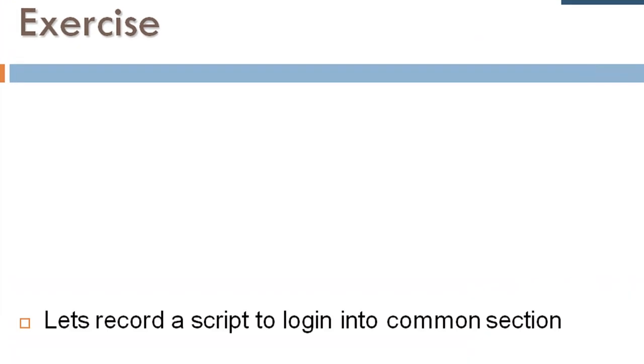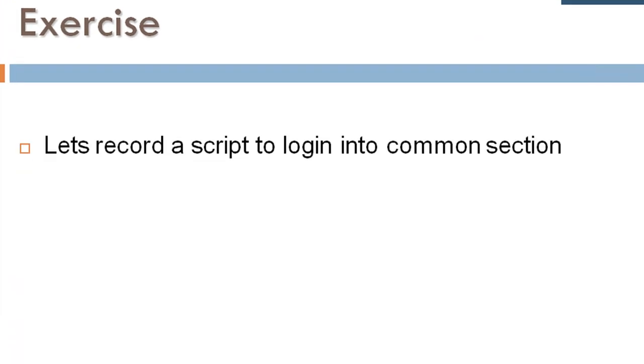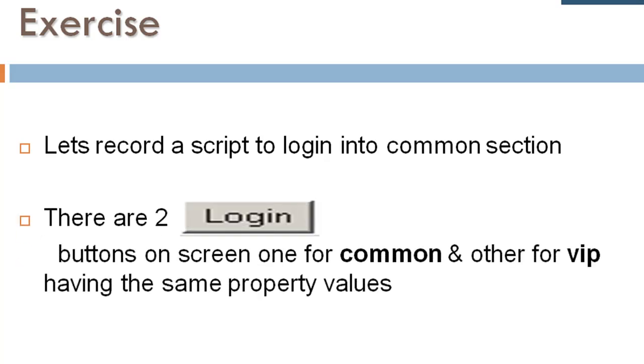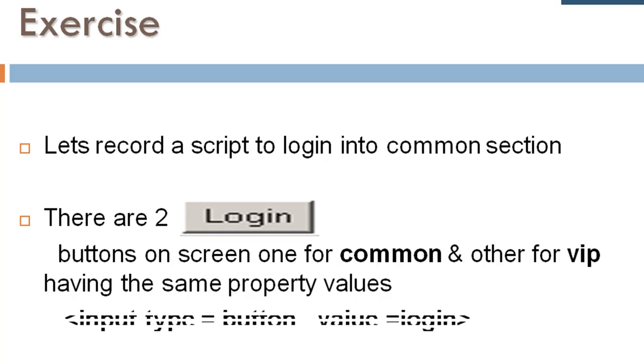As an exercise, let's record a script to login into the comment section. In our case, there are two login buttons on screen - one for common, another for VIP - having the same property values: input type equals to button and value equals login.